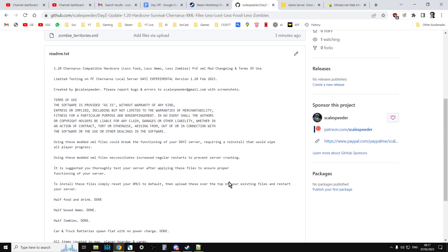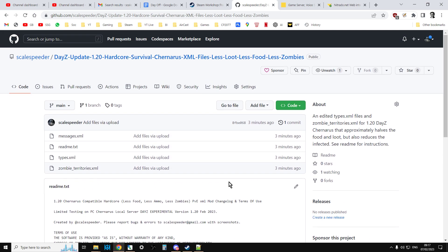So the files basically are in my GitHub repository. So I'll put a link in the description below the video. There's also a messages.xml, a types.xml, and a zombie_territories.xml and a readme. The readme contains the instructions. Basically all that's changed for 1.20, all that I've bothered to change really is adding in the masks. So you've got the party masks and you've got the mime masks. And also I changed the batteries so they would spawn in flat as well to add that little bit of extra challenge.